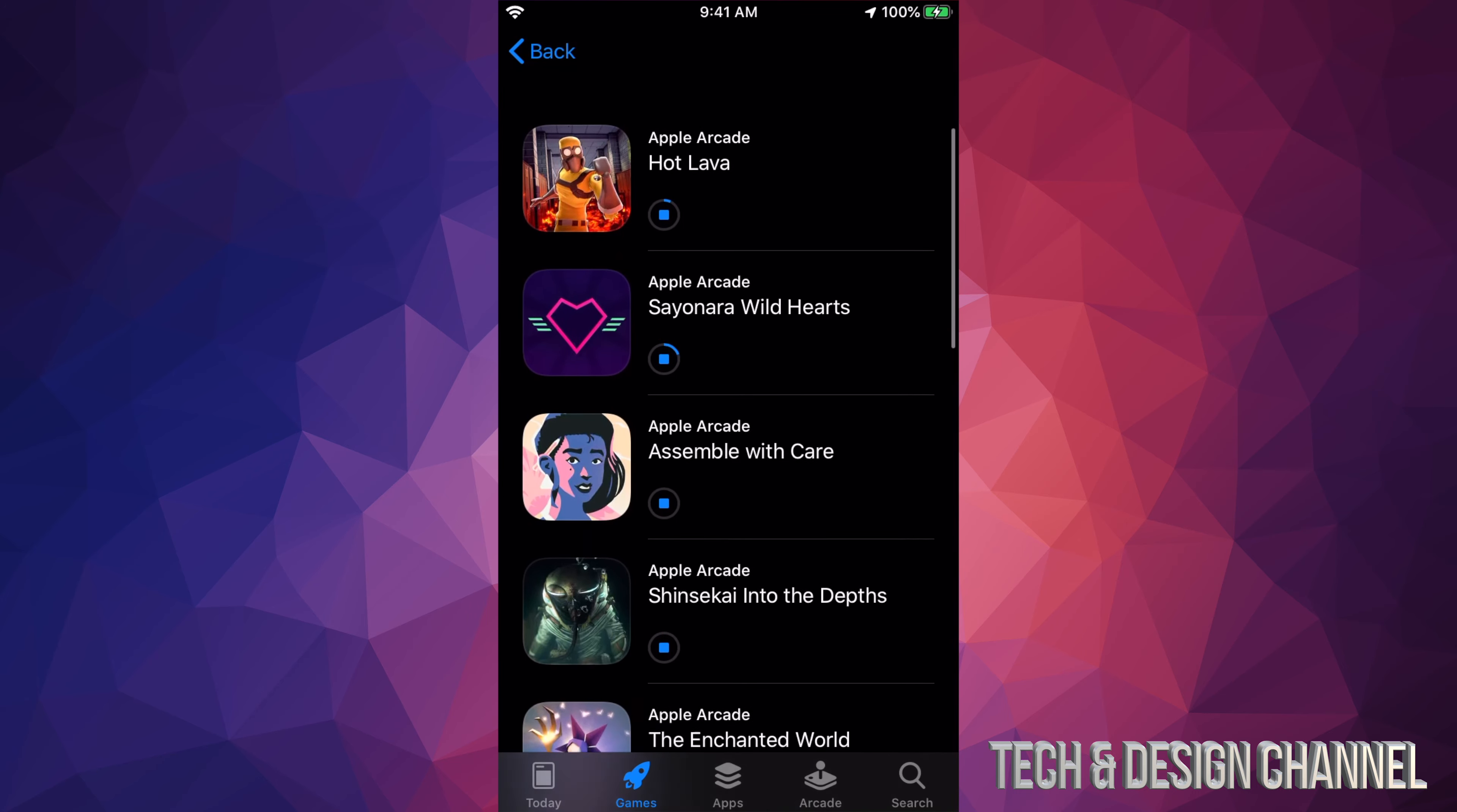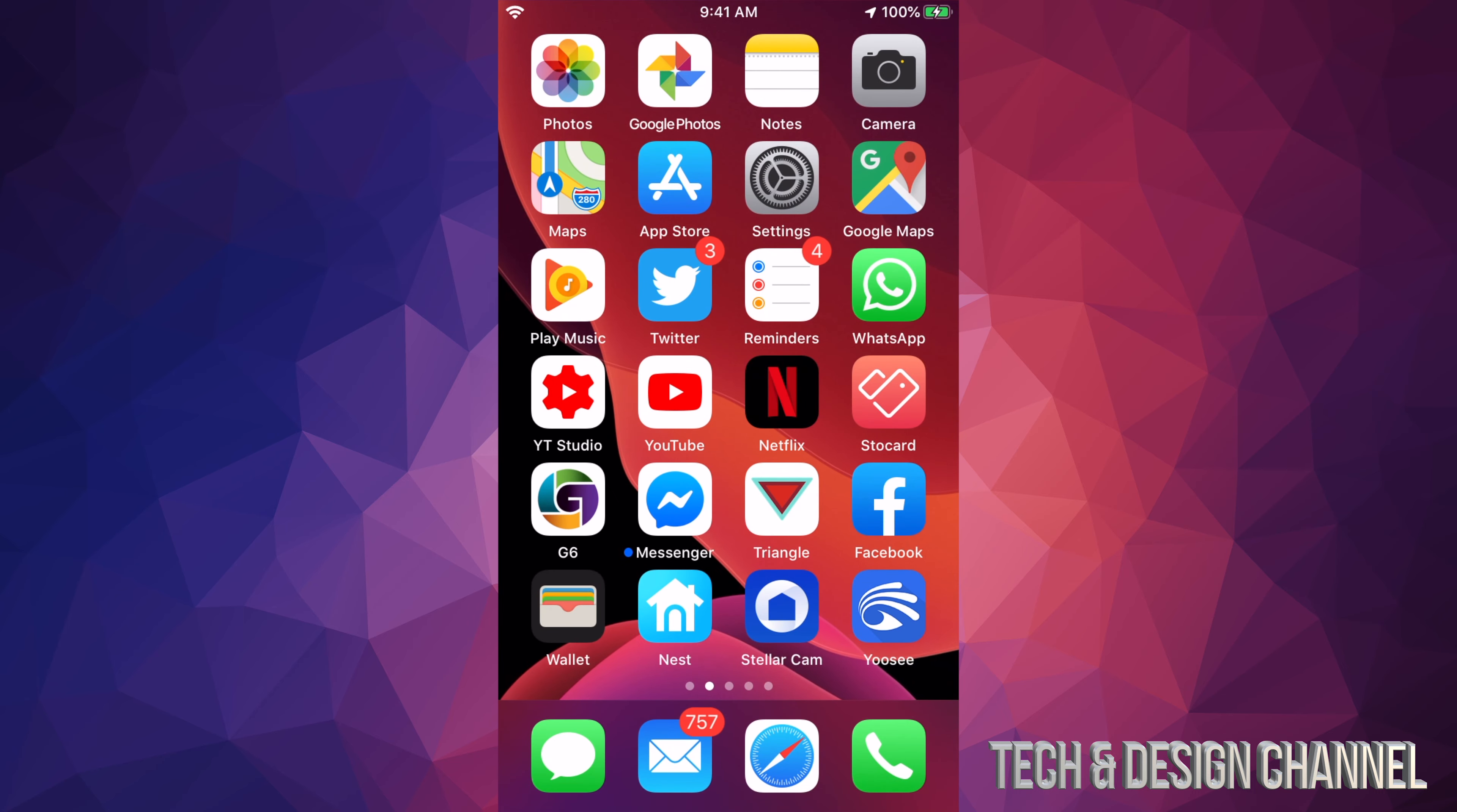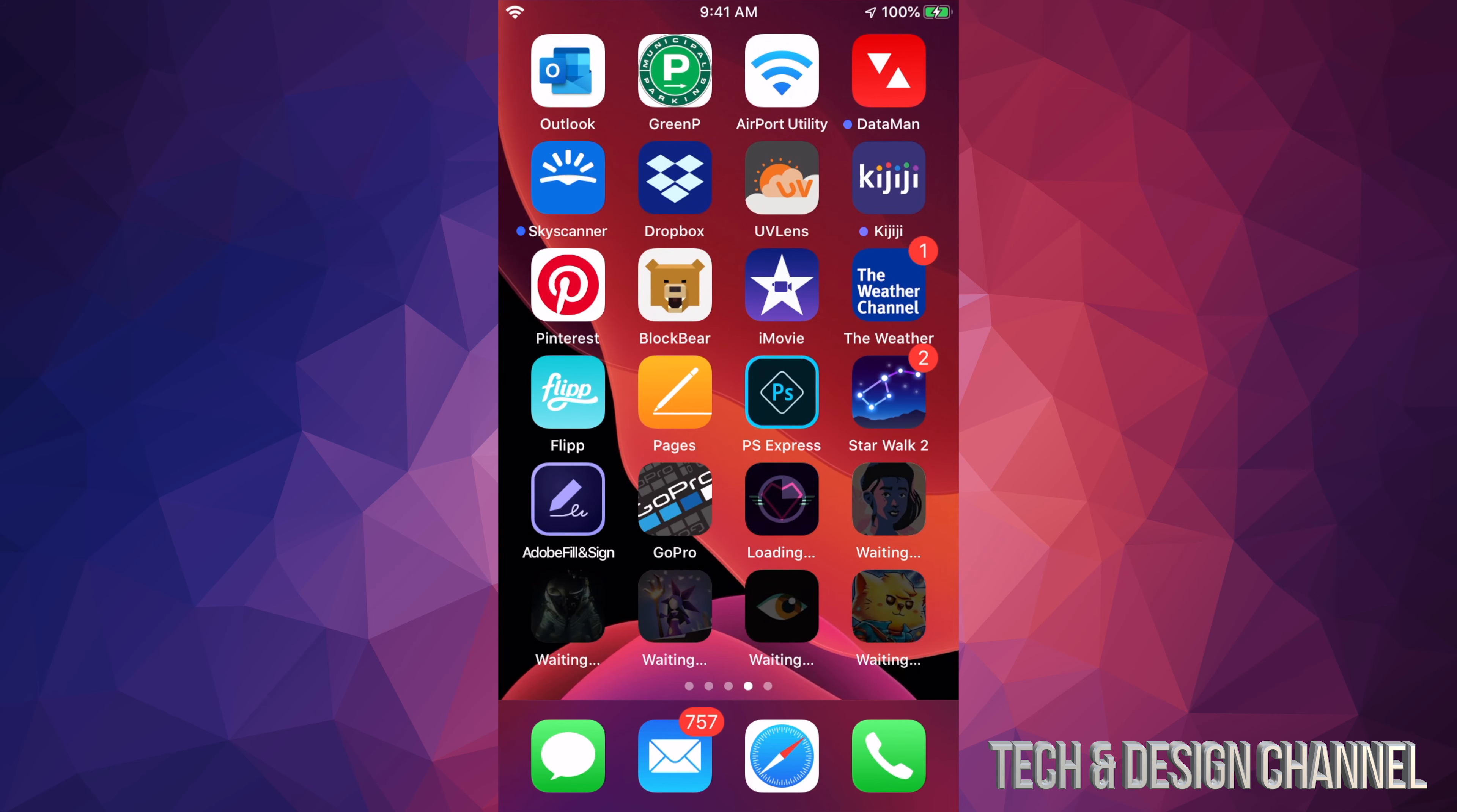LEGO already downloaded. If we go back into my iPhone, I should see the app right here. And all the other apps I'm downloading, you guys can see.